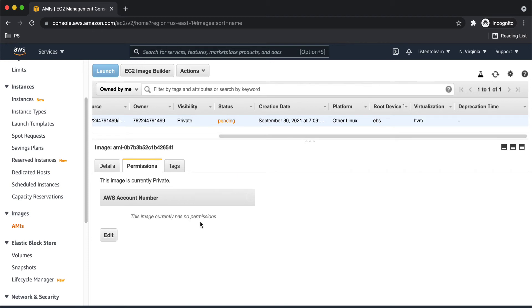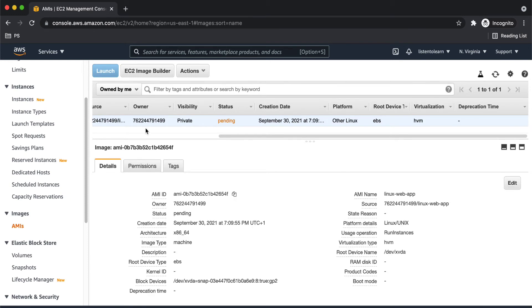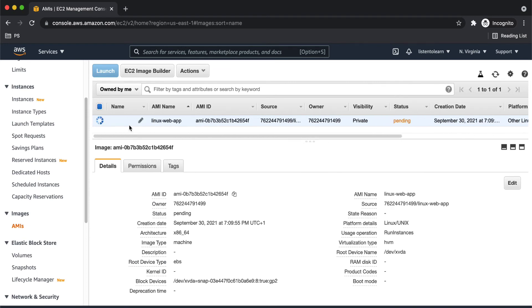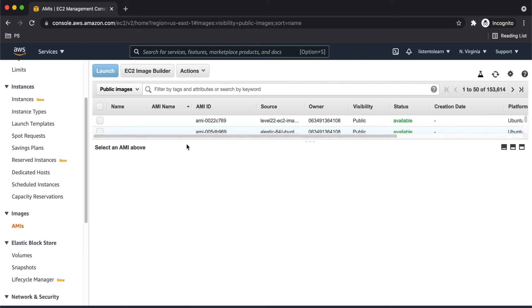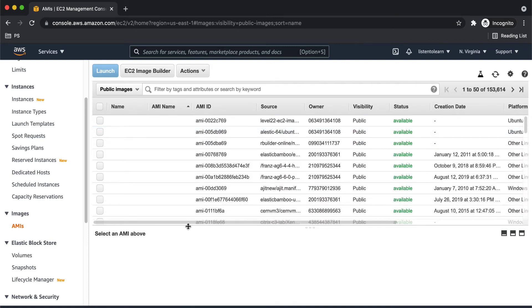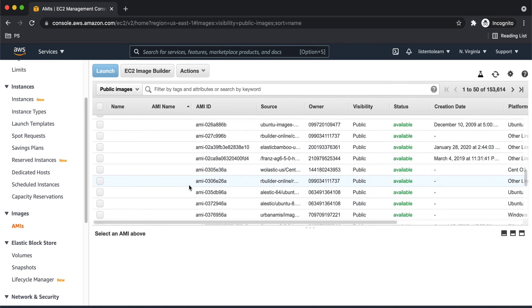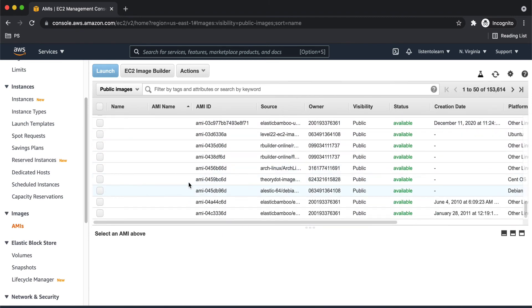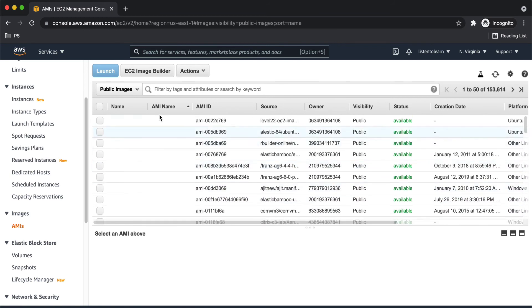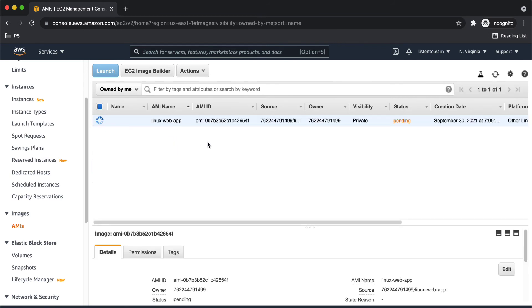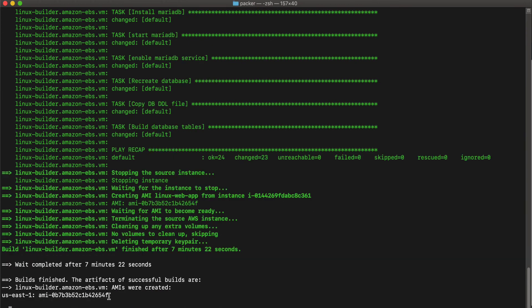And you also have an option to share this image with different AWS accounts. And also you can tag them. So this is a list of all the images that you create. And then there is another list. This is the public images list, which is the Amazon marketplace images, which AWS provides by default. And for the ones which you are creating, you can find it under owned by me section. And the owner of this image will be your own AWS account. And that was it. So Packer has created the image in seven minutes.